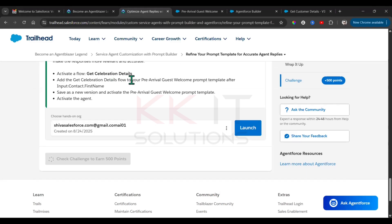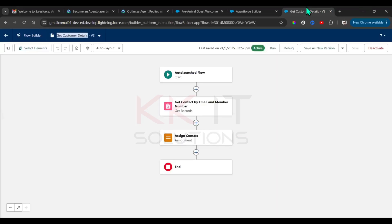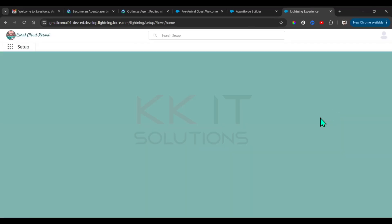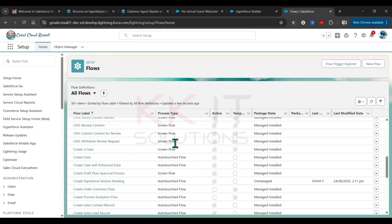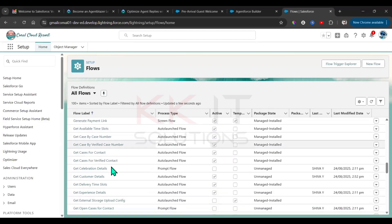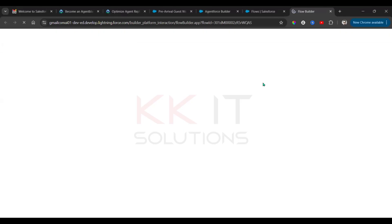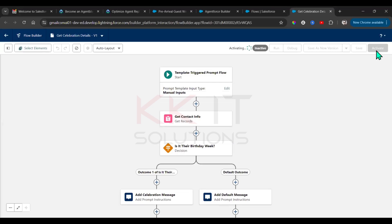After that input — the first name input — you have to add the Get Celebration Details flow. It's already in active condition. Wait, not Get Customer Details — Get Celebration Details. Go and find Get Celebration Details, then activate this flow. Done.